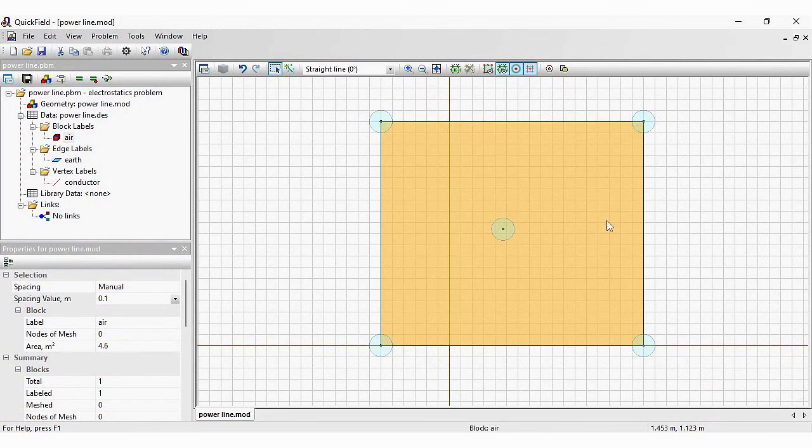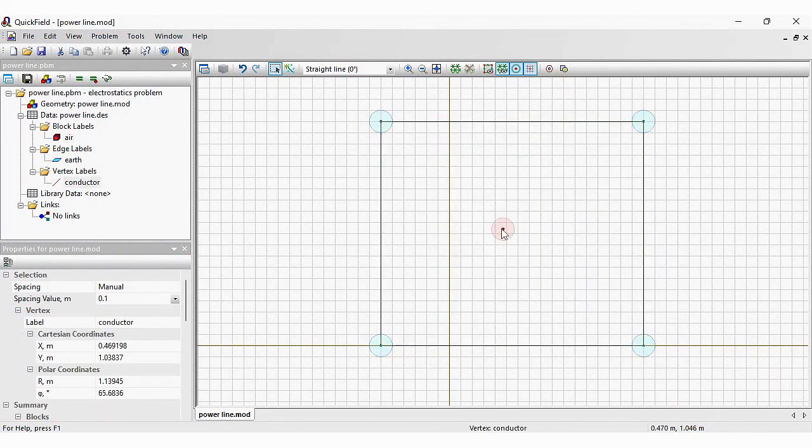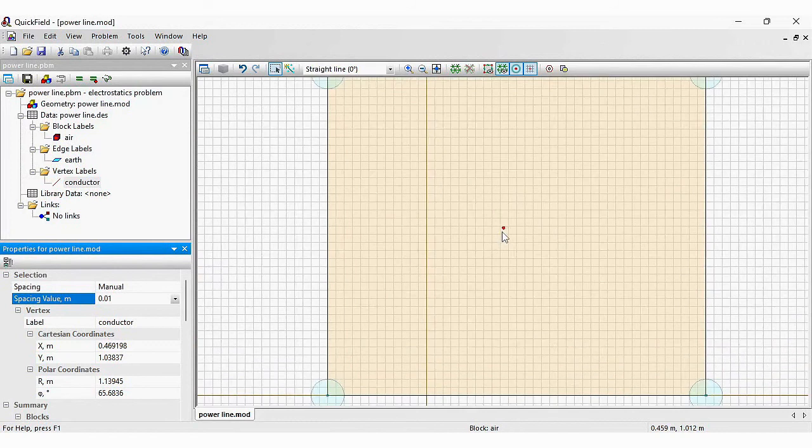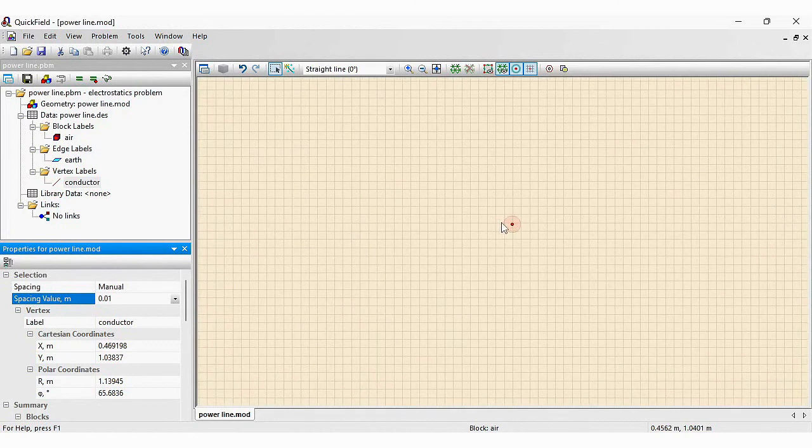For the conductor, I would like to set the mesh spacing to be 0.01 meter. Now, if you zoom in, you will see the small circle here.